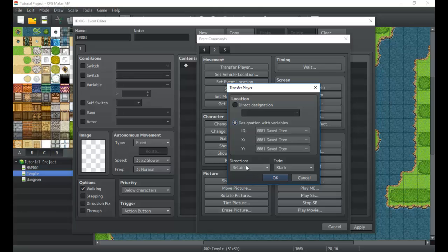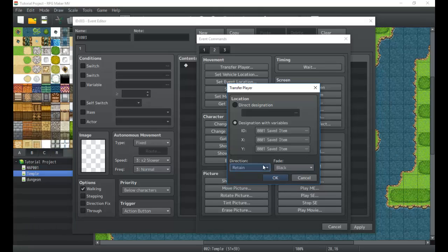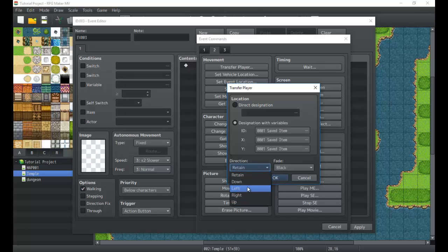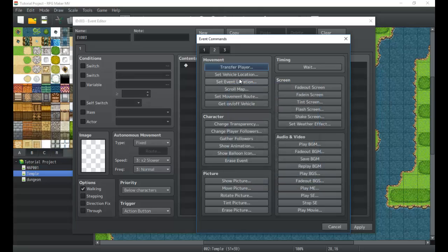Next we have direction, that is where you are facing. And fade is how the screen fades in and out when you transfer. So there's not a lot of options here. You can have none or white or black. We also can choose which way they're facing when they transfer. Typically retain is probably the best option for most of your transfer needs.